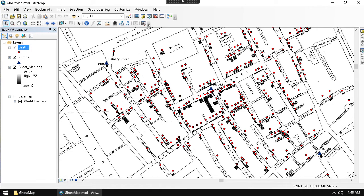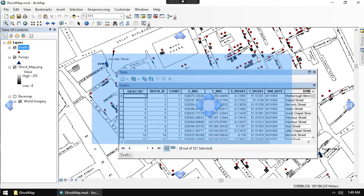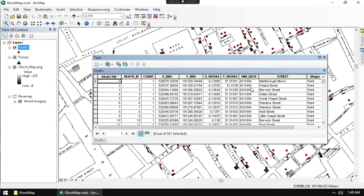Now that I've prepared the base map data, I want to use different types of analysis to come to the same conclusion — that the Broad Street pump was the source of the cholera outbreak. The first thing I want to do is look at the tabular data. In the deaths attribute table I have a count of all deaths and the street each death address is on. Some streets repeat, so I want to do a tabular analysis summarizing deaths by street. To do that, I'll right-click on the streets column.